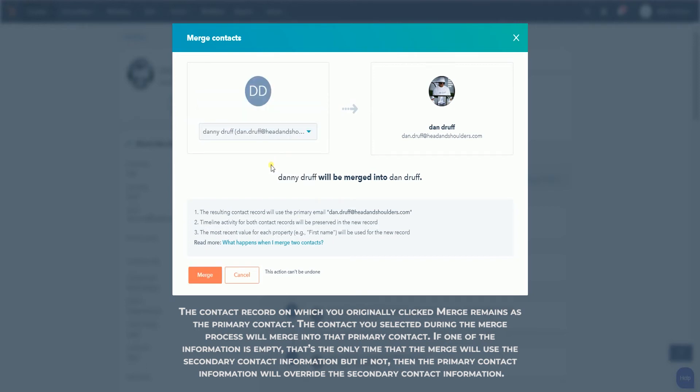that's the only time that the merge will use the secondary contact information, but if not, then the primary contact information will override the secondary contact information.